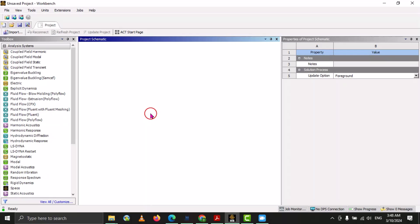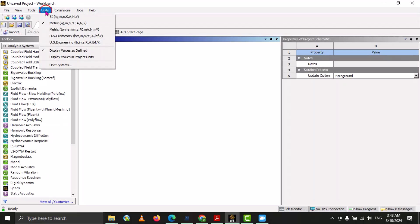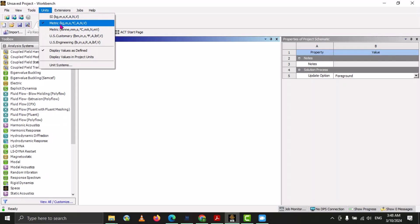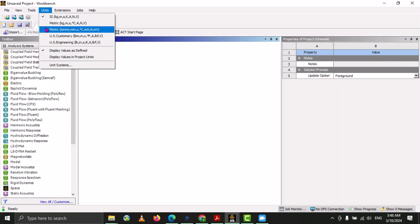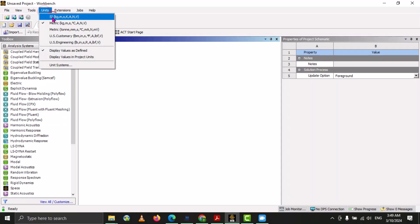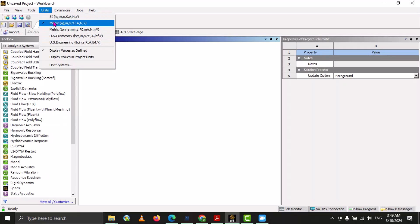The next topic is customization of different units. Here you can see there is an option of units. If you select this, you can see the default units. We have currently selected metric. If you want to use SI units, you can select from here — now our database has the unit system of System International. If you want to use metric, you can just select that one. These are the default unit systems available and you can select any of them.